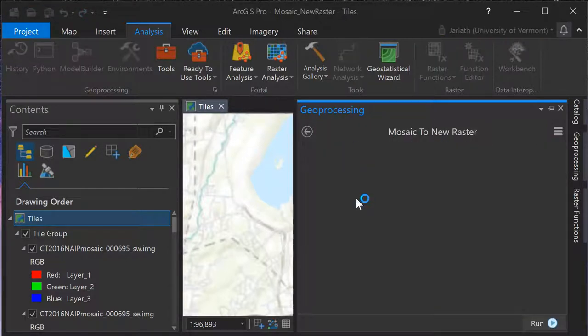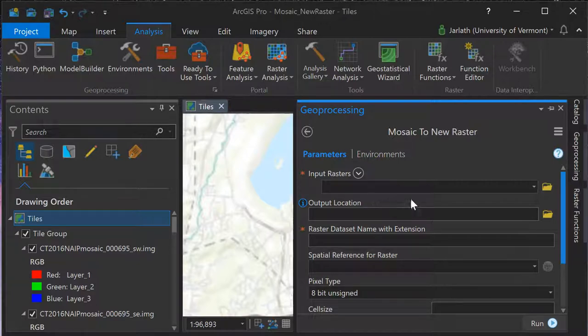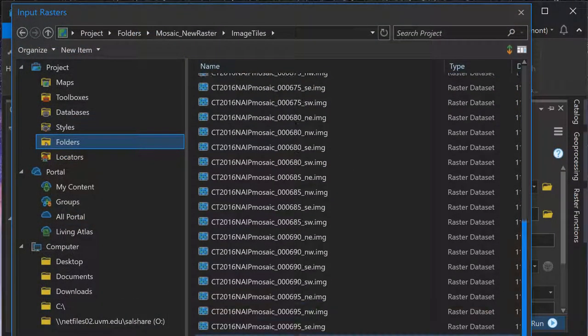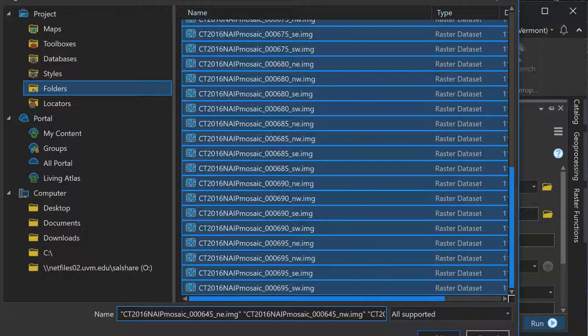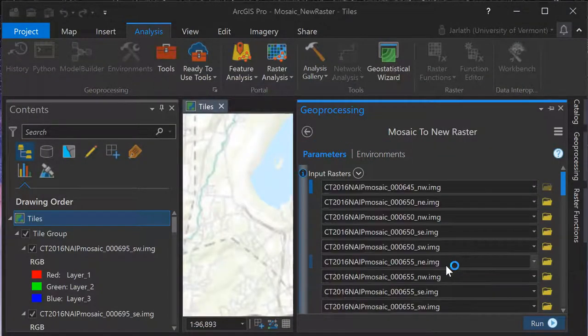The Mosaic to New Raster tool is fairly straightforward to use. Starting off, I'm going to specify the input rasters. These are all of the individual image tiles that I want to participate in the output mosaic.